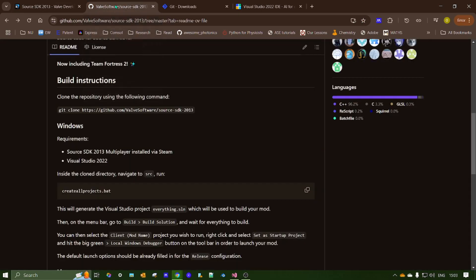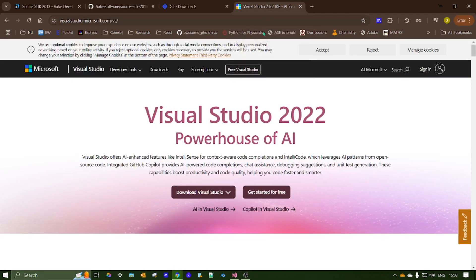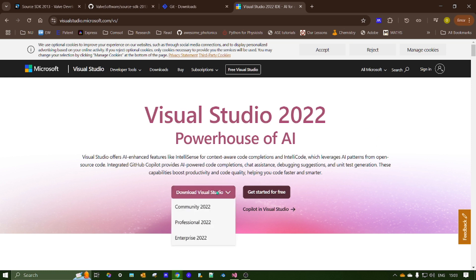Once you've got that installed, you want to also install Visual Studio 2022, which you'll get from here. This link will be in the description as well. And you want to download the community version.